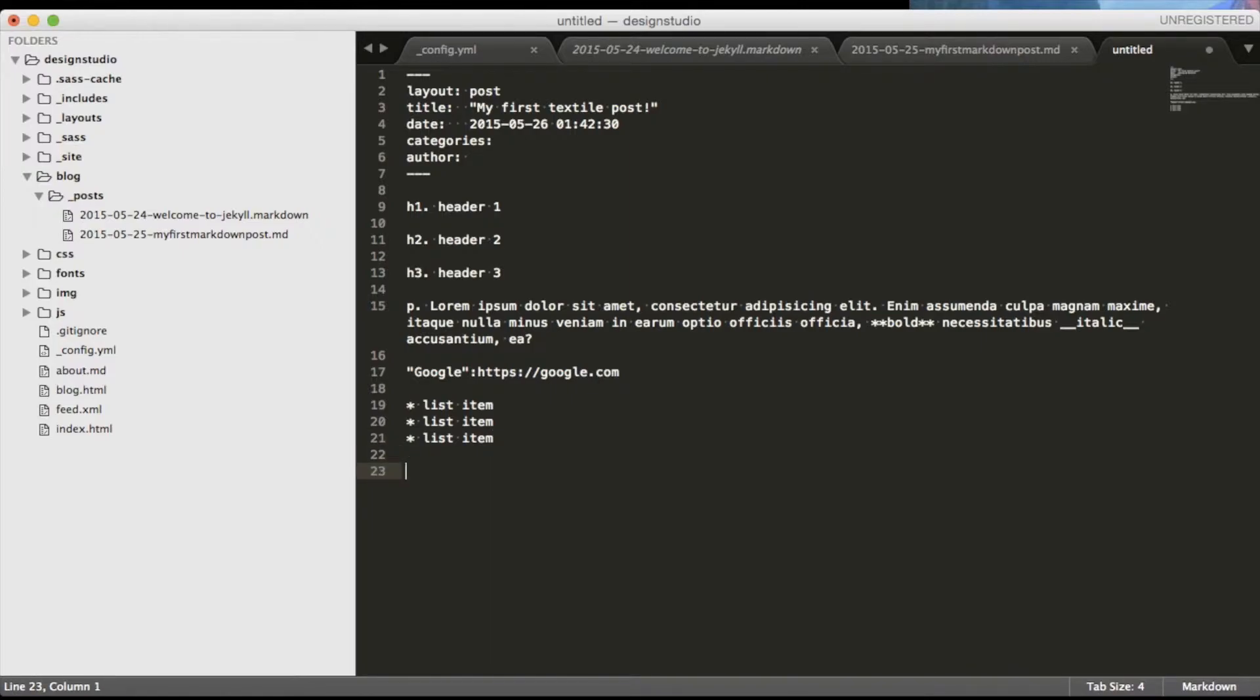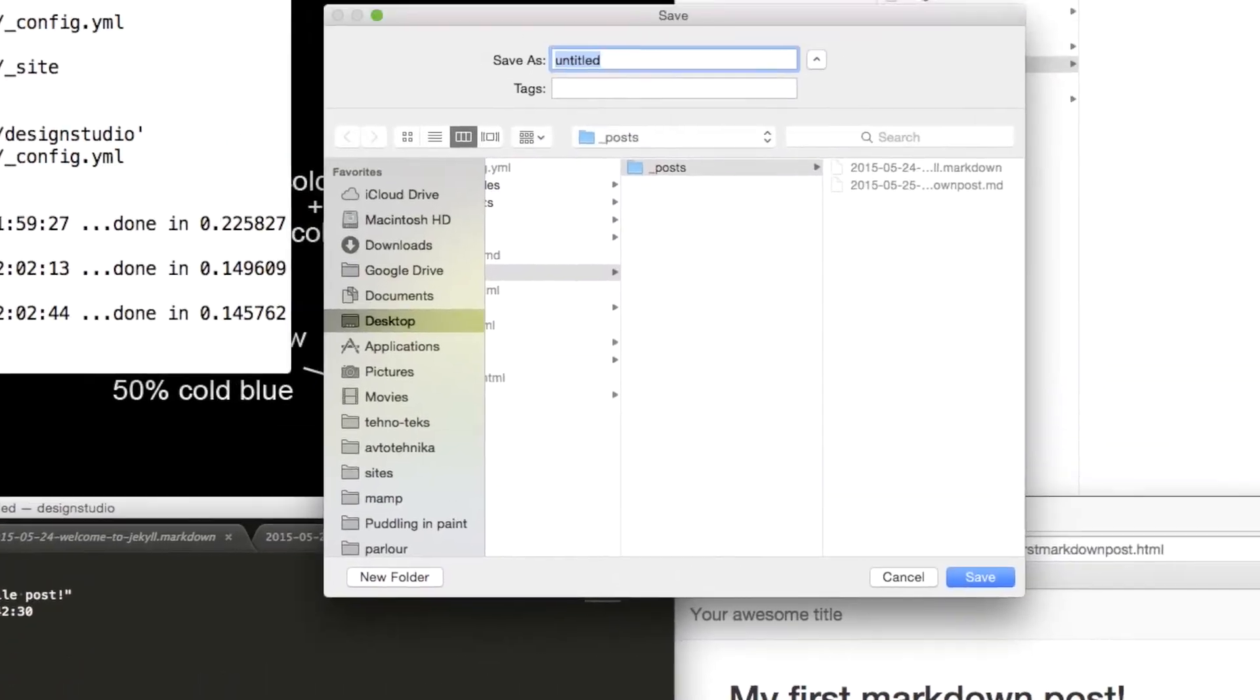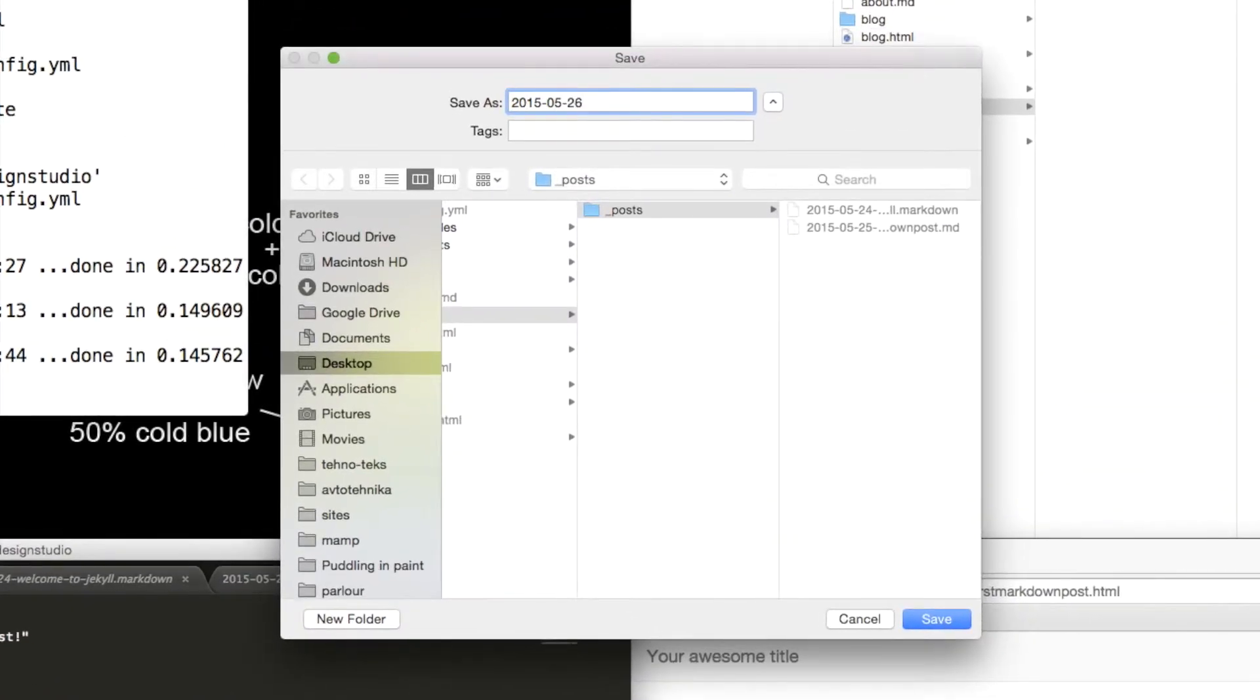Same as markdown Textile does not support image dimensions and also has a fairly simple syntax. You have to surround the image path with exclamation points and you can include the alternative text inside the round brackets before the second exclamation point. Now you can save the file and save the result in a browser.